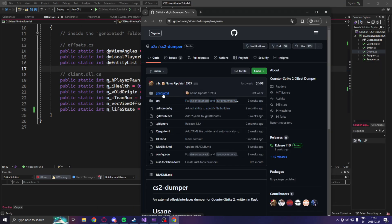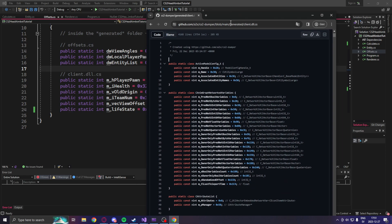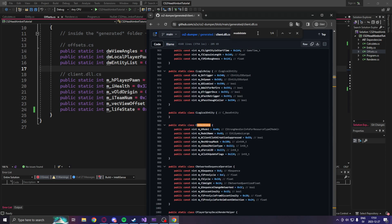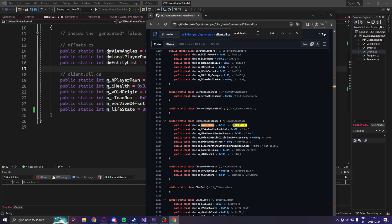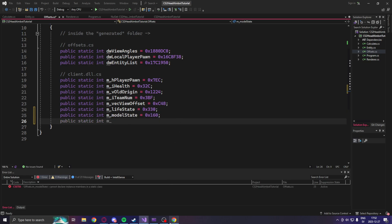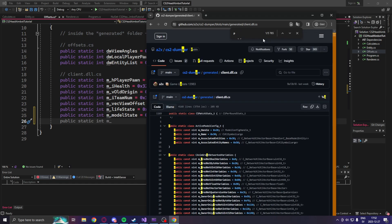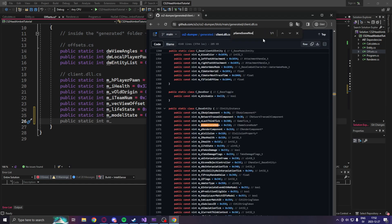We will go into the a2x cs2 dumper on GitHub — credits goes to him for his dumper. We'll go into the generated folder and into the client.dll.cs file. We will search for m_modelState here. When we have the model state, we will simply search for the game scene node. We will use both of these when we navigate through the entity and to his bones.